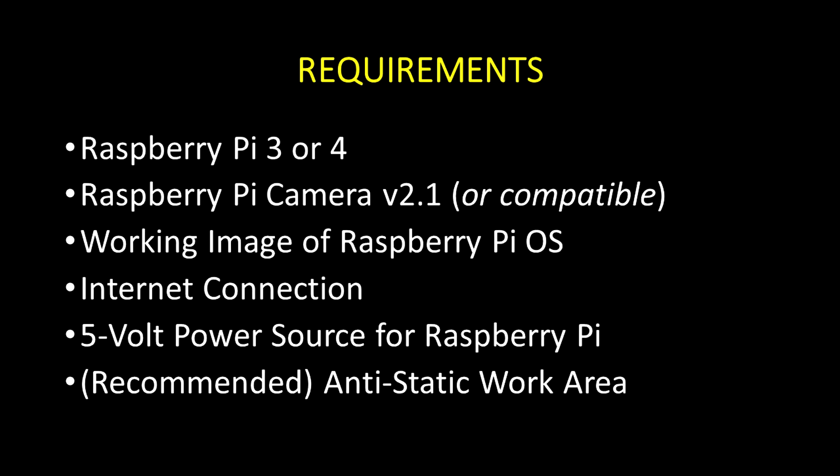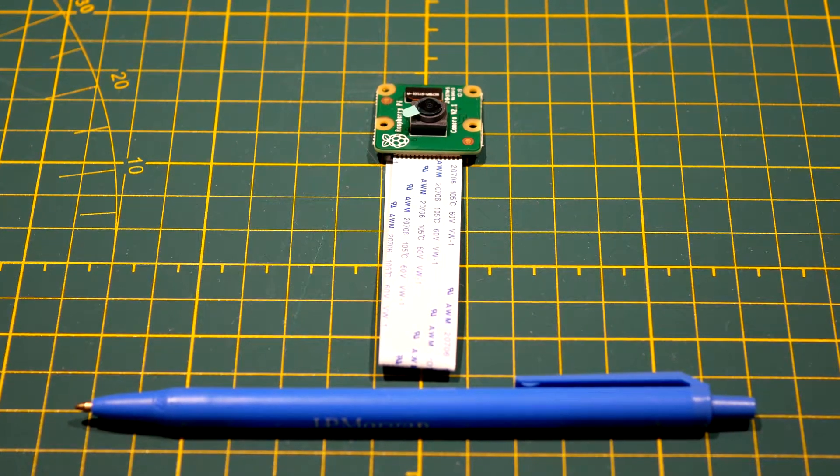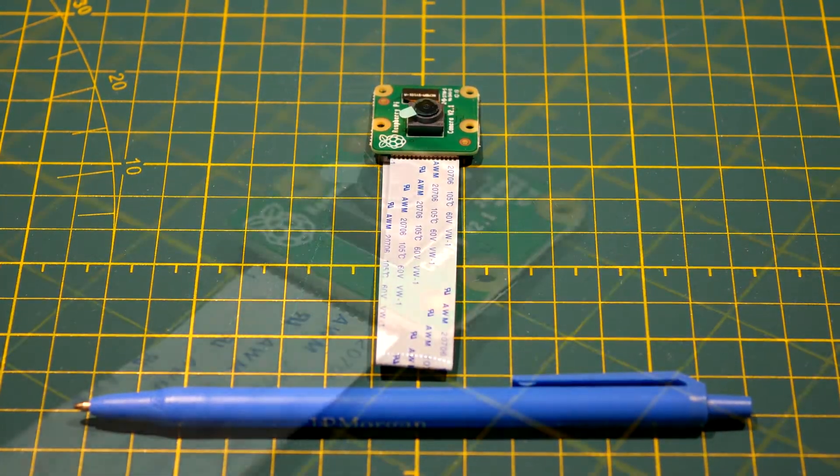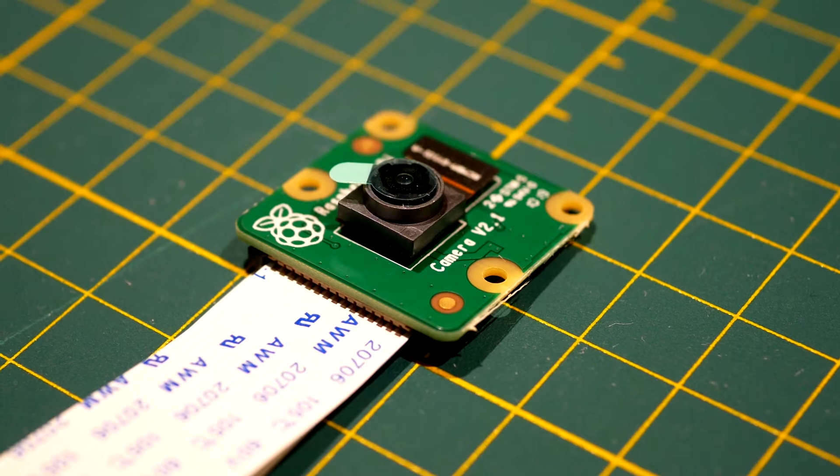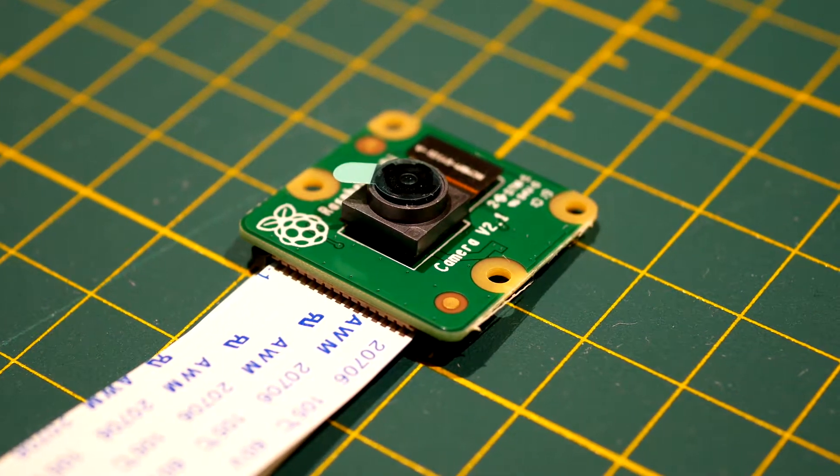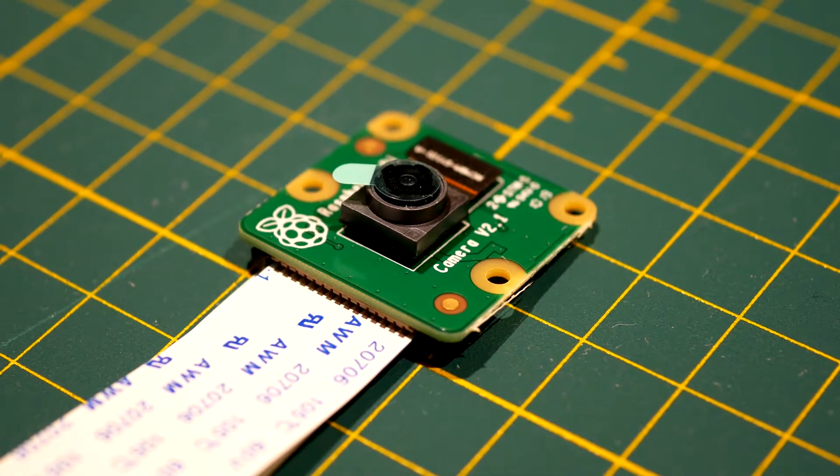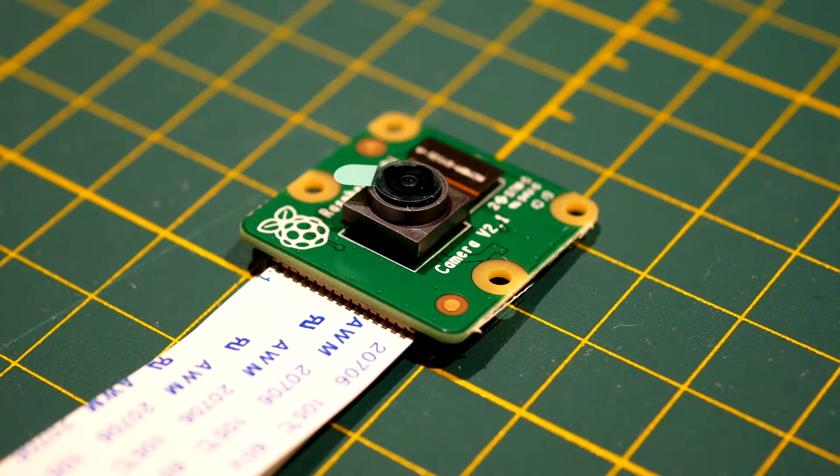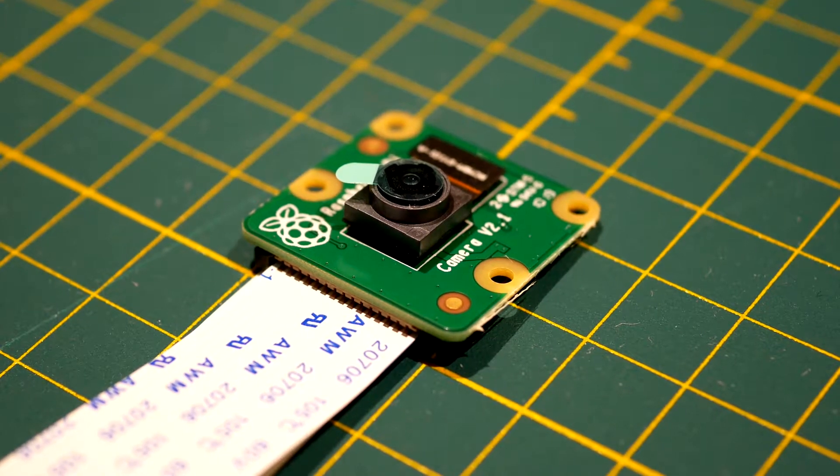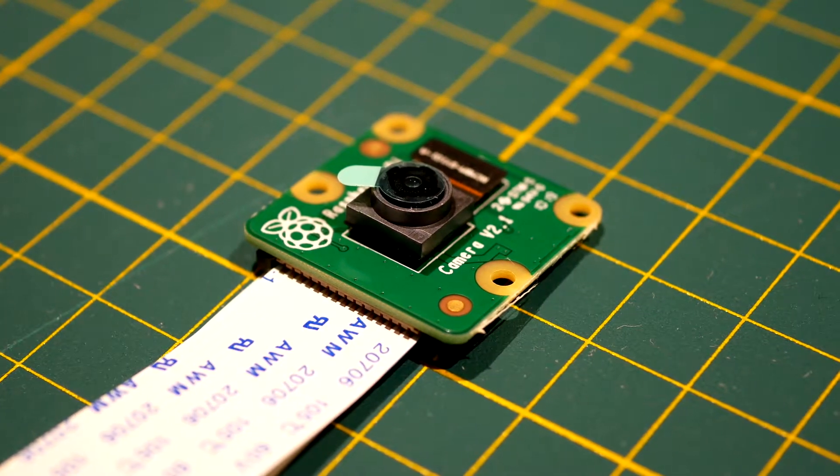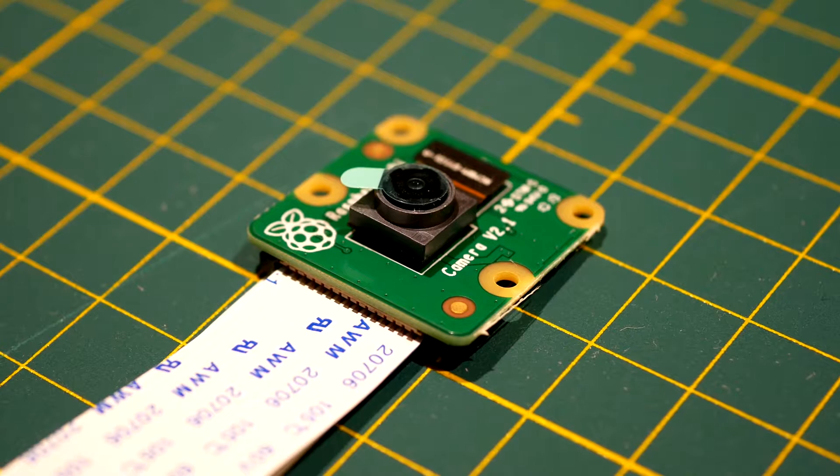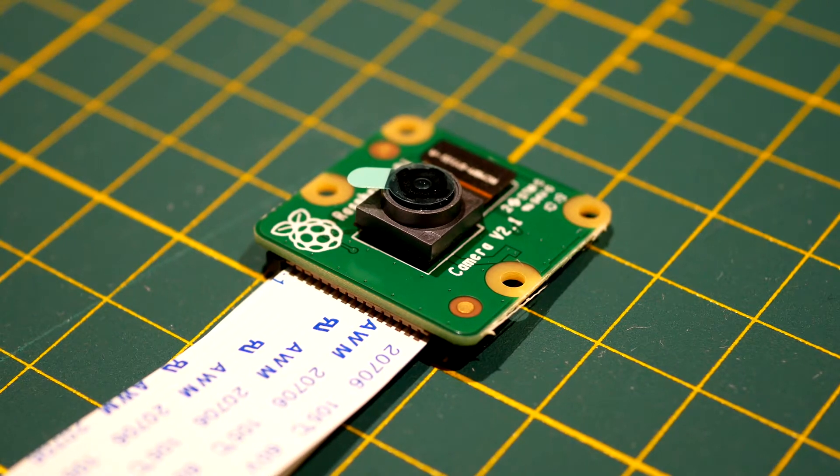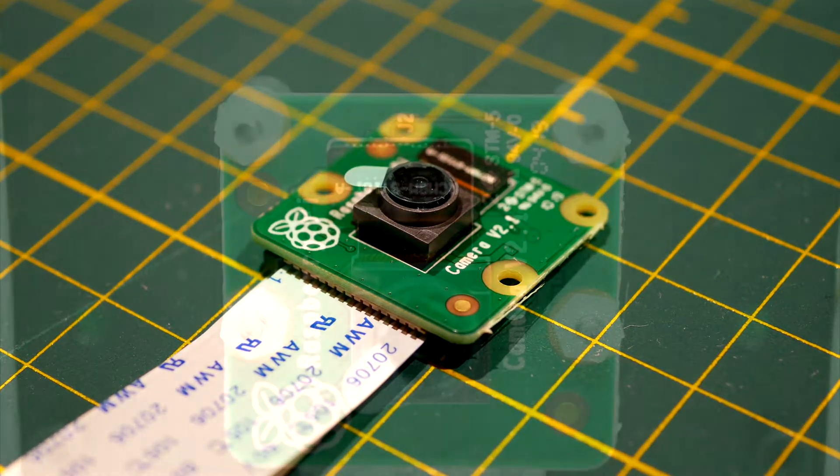The camera ships with the required cable and its own anti-static packaging. You should probably ground yourself before removing it from the package, or at the very least handle it by the edges. The tape covering the lens is semi-transparent to the point that we can actually film through it, so there's no immediate need to remove it.